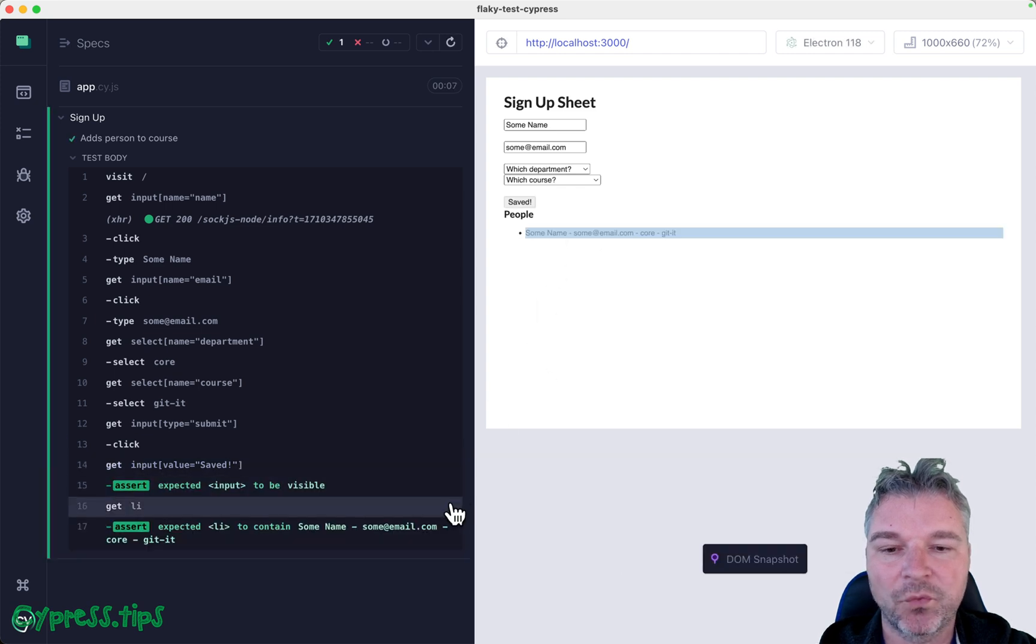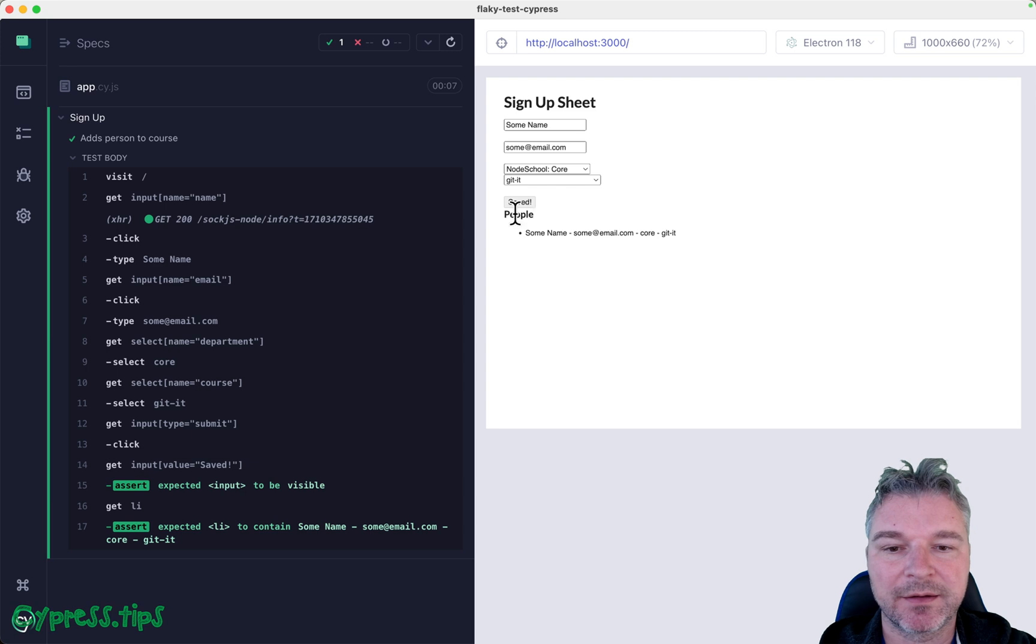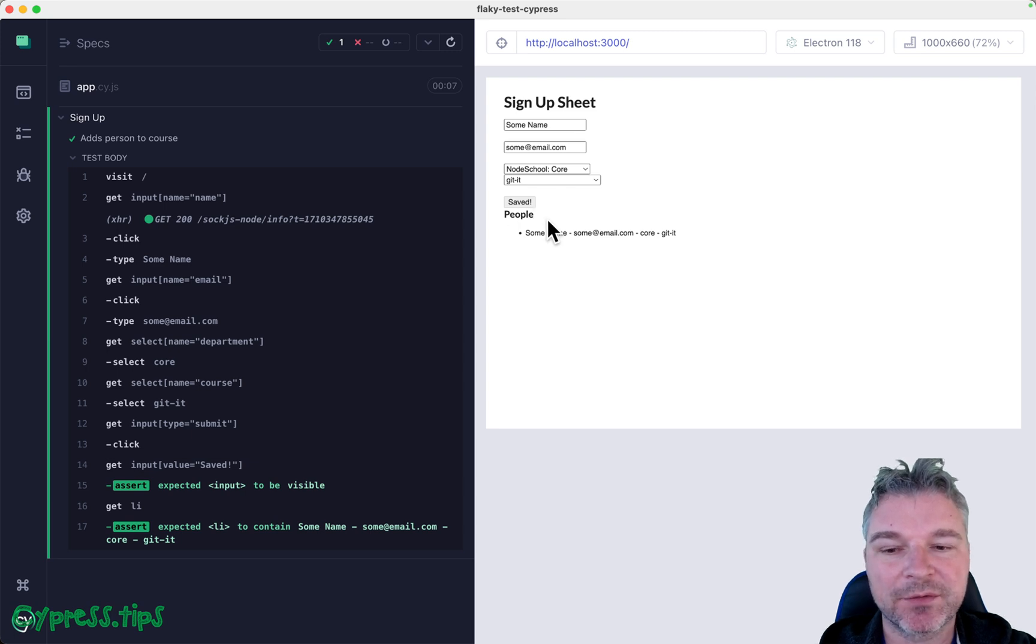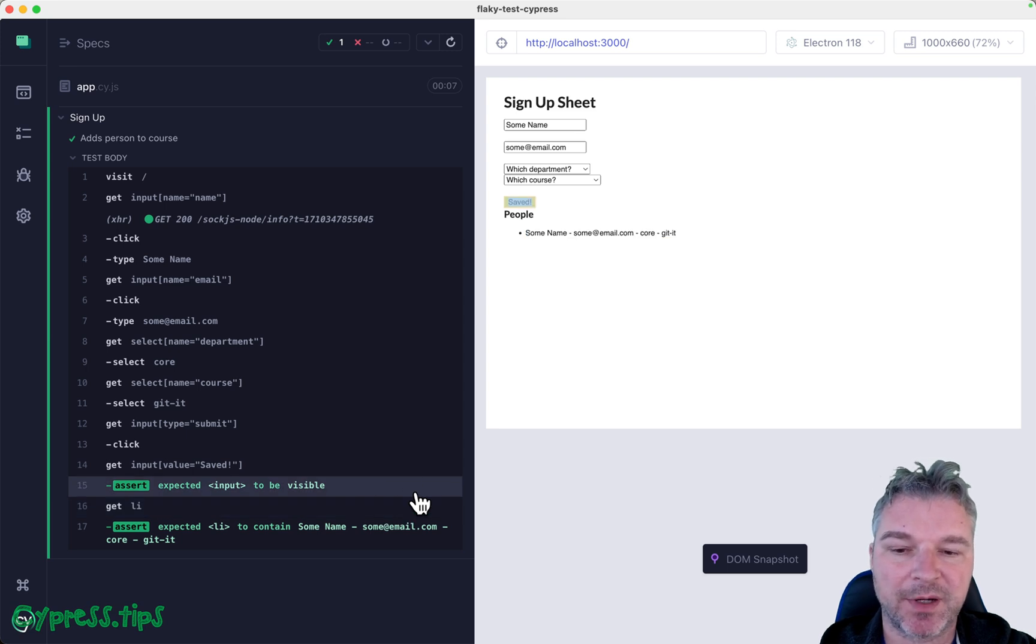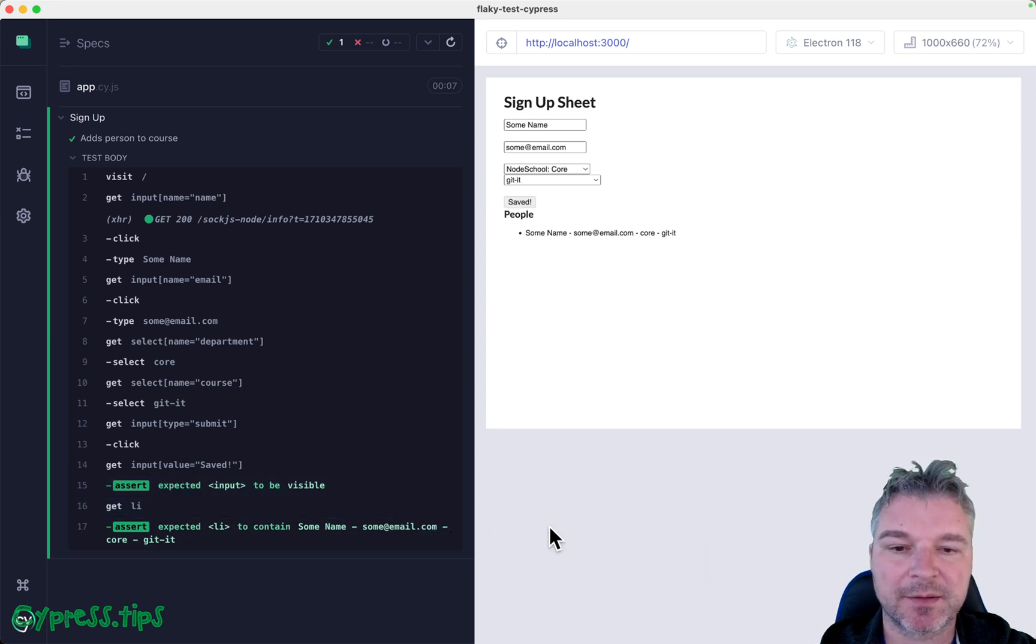If it waits and the button actually gets changed quick enough, right in time when this command finds the button, then the test passes.